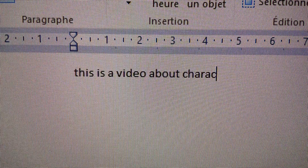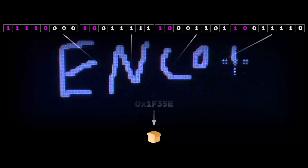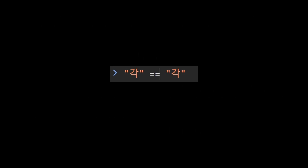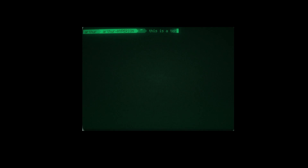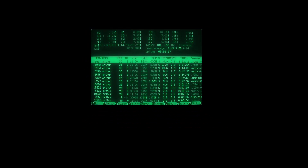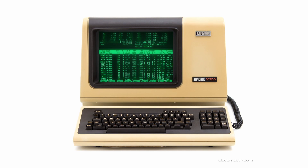This is a video about characters, how they are encoded, how they are printed on a screen, and what you should be aware of when dealing with them. And this is a terminal emulator. It is the software version of a physical terminal, which was roughly a screen with a keyboard. Terminals are sometimes called teletype writers, or TTY.